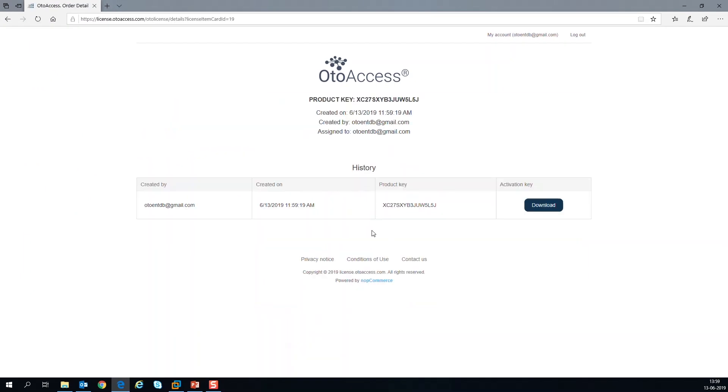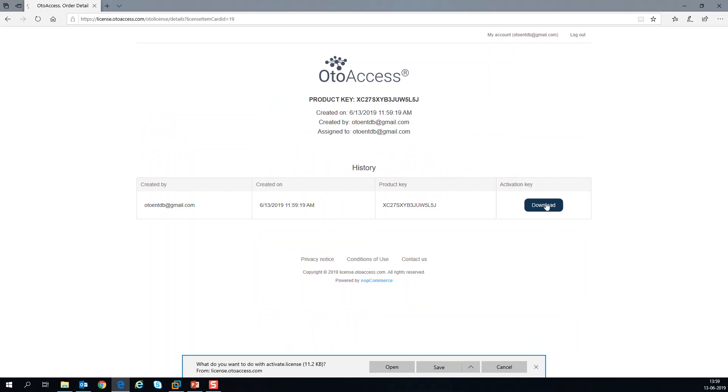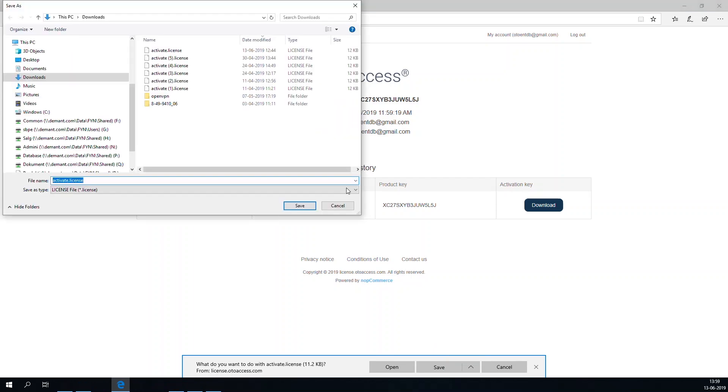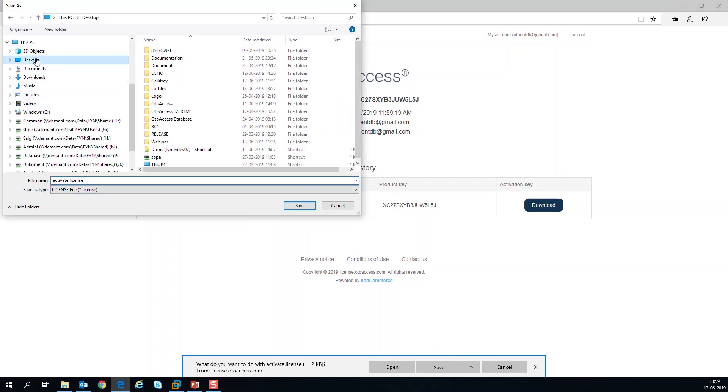Now the site has validated the license and created a license file. You just download the activation key. I'm going to save this activation key to my license folder that I created on my desktop.